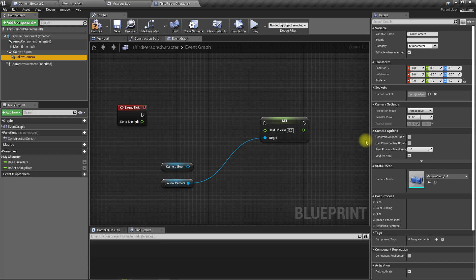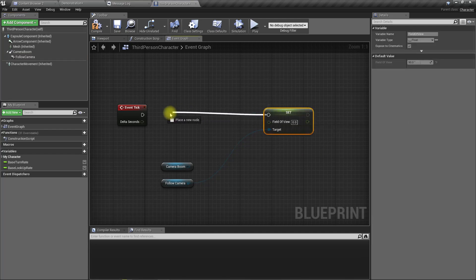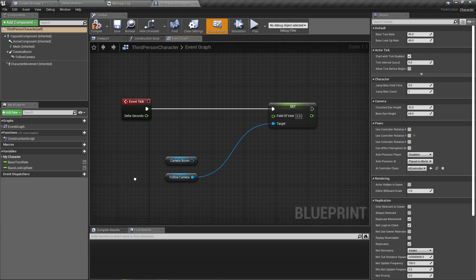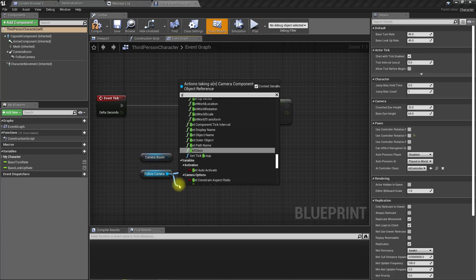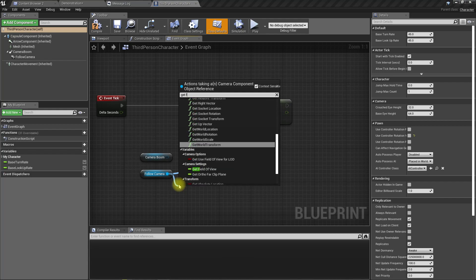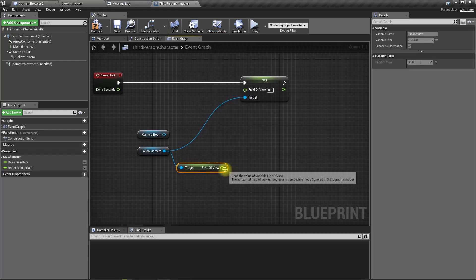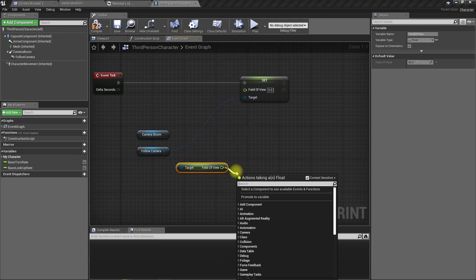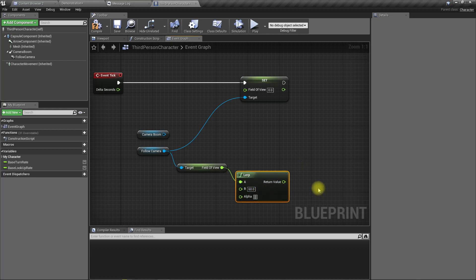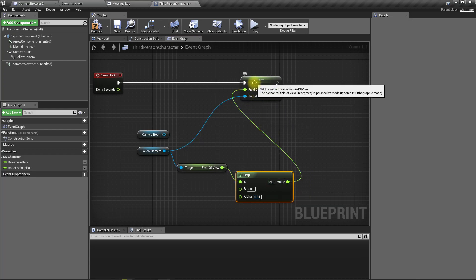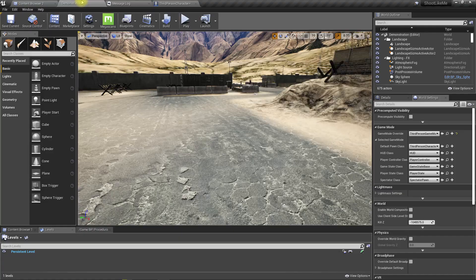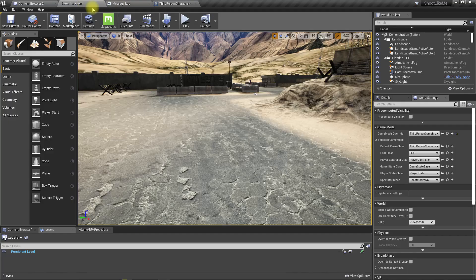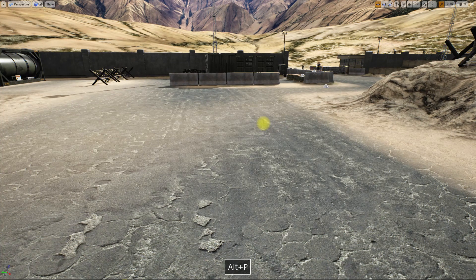At the moment field of view is 90. So if I make it less, then okay, let's do that part first and see how it looks. So I'll get the current field of view, lerp it with the target. Current one is 90, so I'll make the target 60.